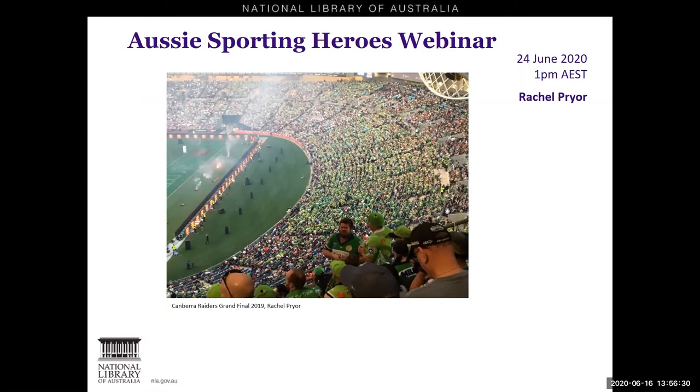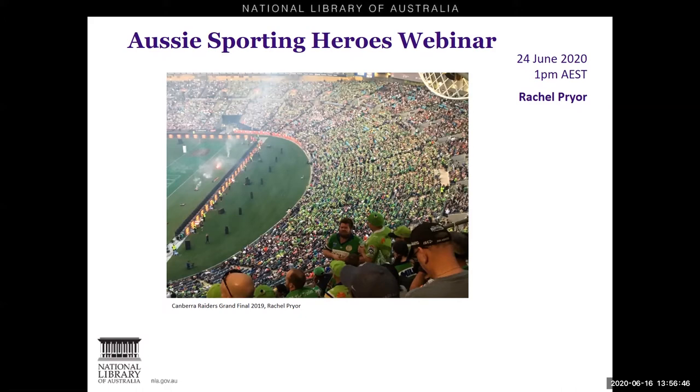I'd like to begin by acknowledging the Ngunnawal and Nambi people who are the traditional custodians of the land on which this webinar is being held and pay respects to their elders both past and present. I pay my respects to the elders of other communities in Australia and extend this respect to all Aboriginal and Torres Strait Islander people in attendance today.